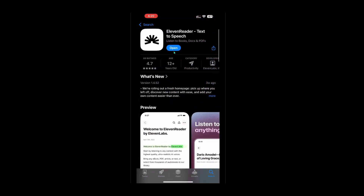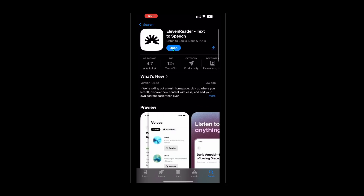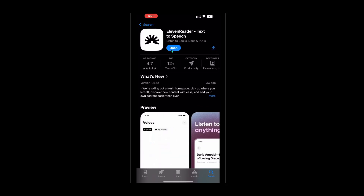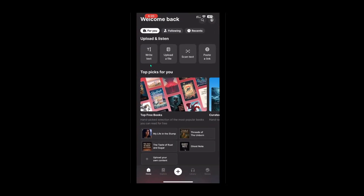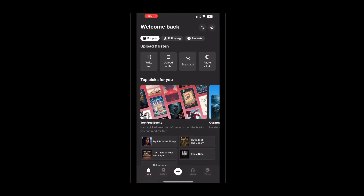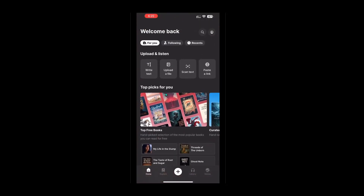The app will now begin downloading and installing on your phone. Depending on your internet connection, this could take a few moments, so just be patient. Once the download is complete, you should see the app icon sitting on your home screen or within your app drawer.